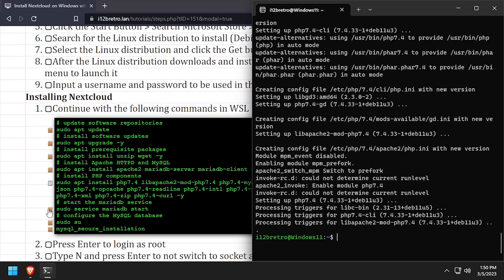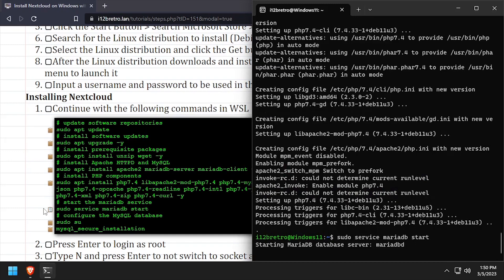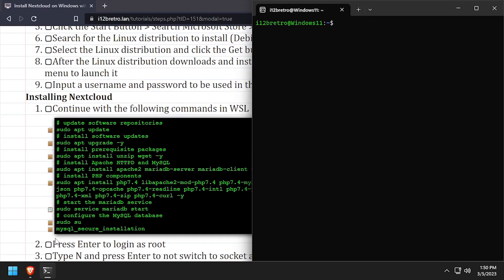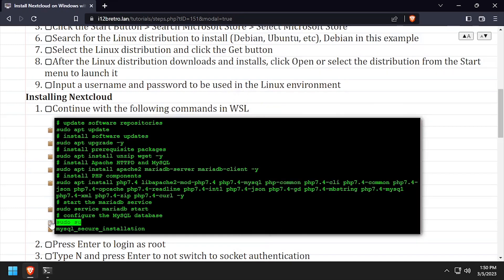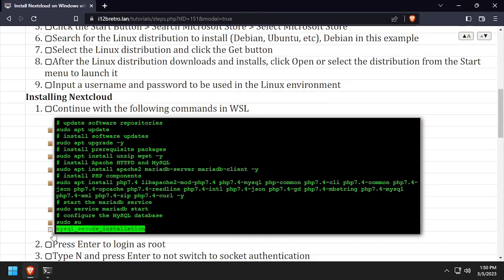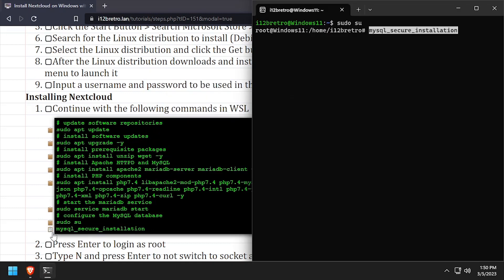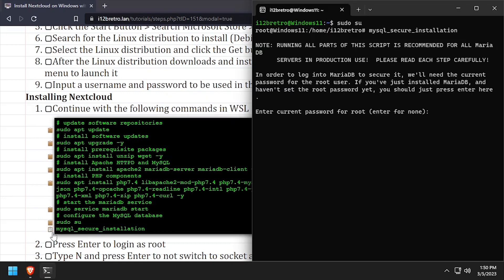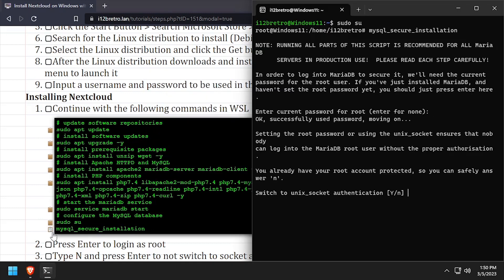We'll start the newly installed MariaDB service. Then elevate to a root shell using sudo su and execute the MySQL secure installation script. Follow the prompts to set a root MySQL password and mitigate known MySQL vulnerabilities.